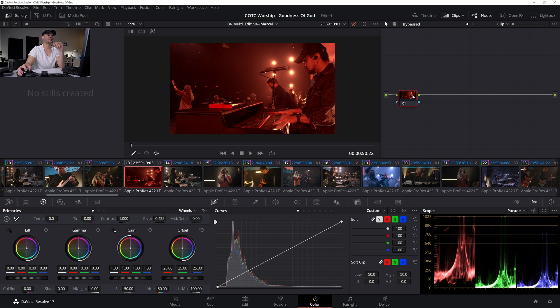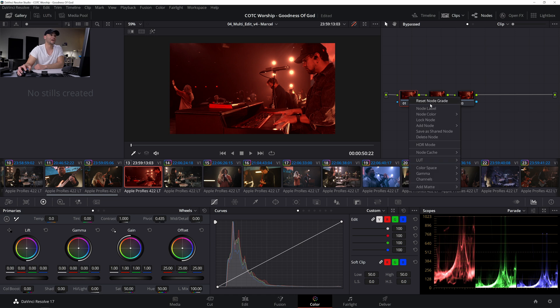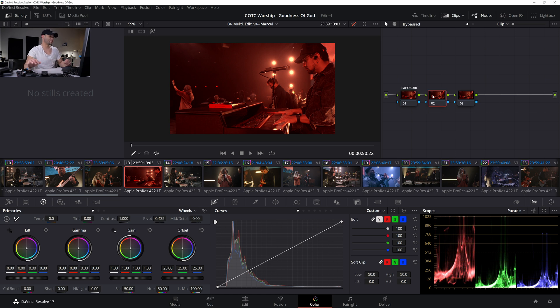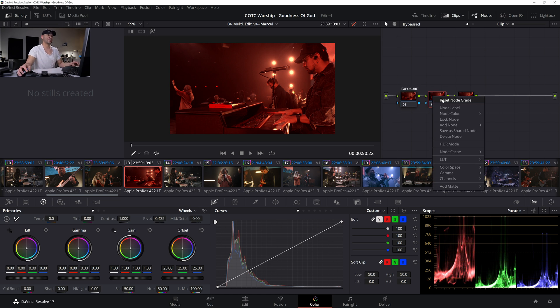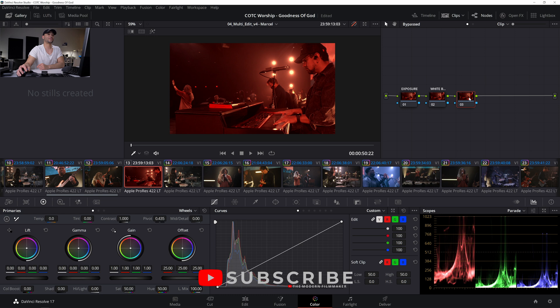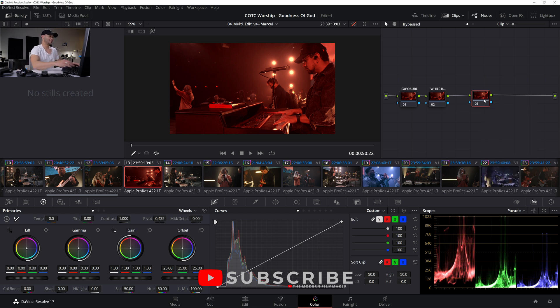So this is going to start with white balancing. I'm going to hit Alt S a couple times just to get us a few nodes. And then this first one, I will actually label to exposure. And the next one I will label to white balance. And then the third one, I will label to depth.